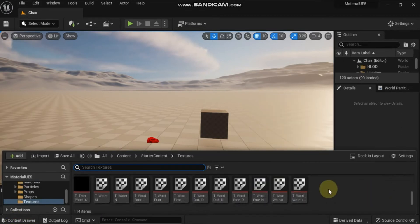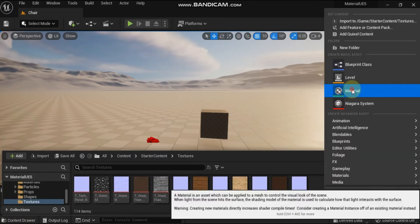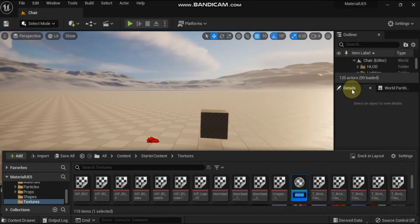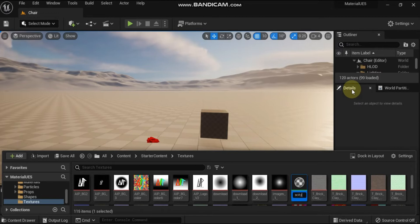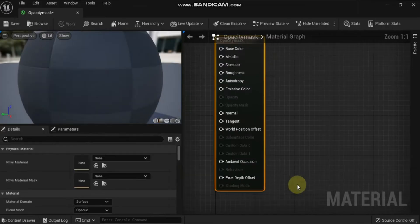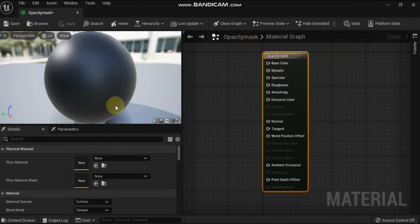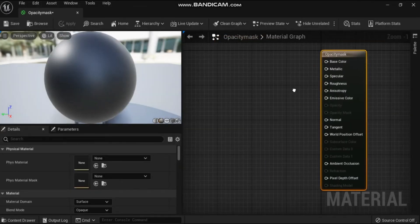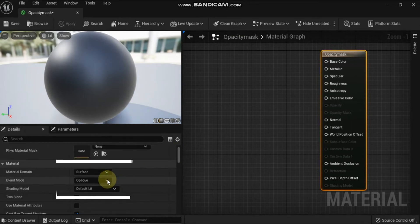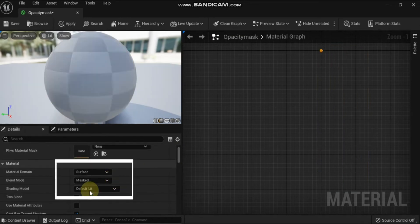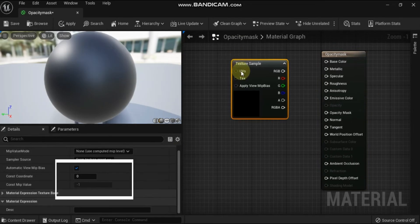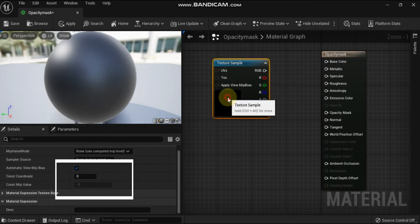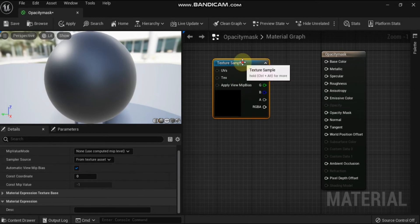We have seen in earlier videos that the masked blend mode only has pixels that are completely opaque or completely transparent. You can use a grayscale texture or a single channel from a texture to use as a mask.